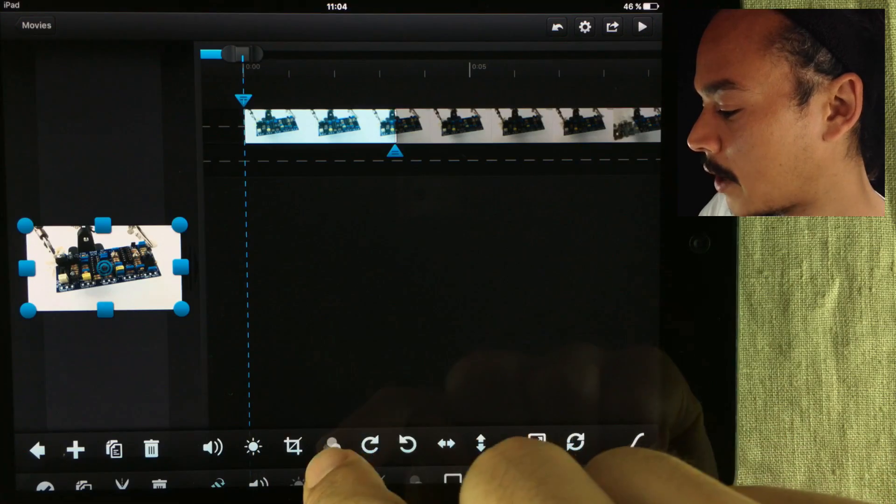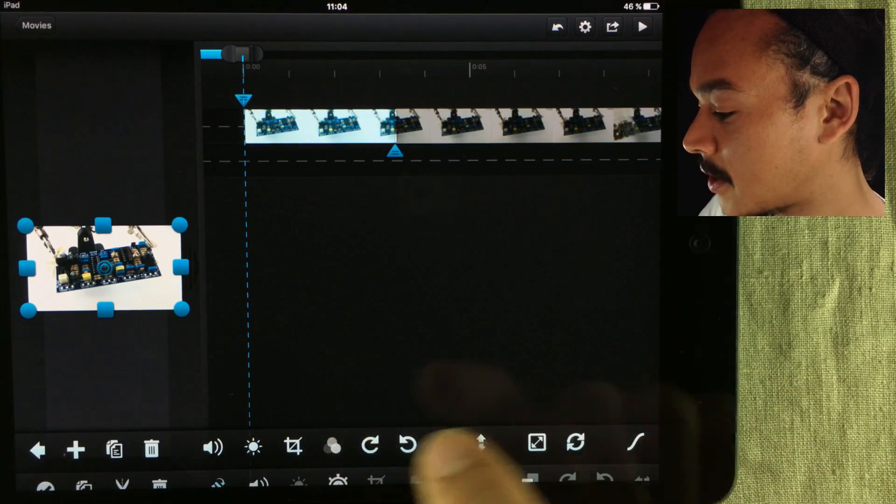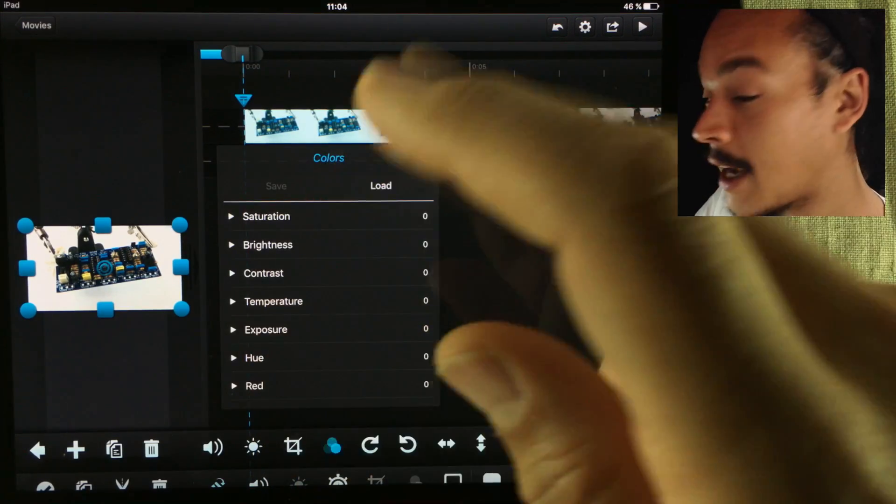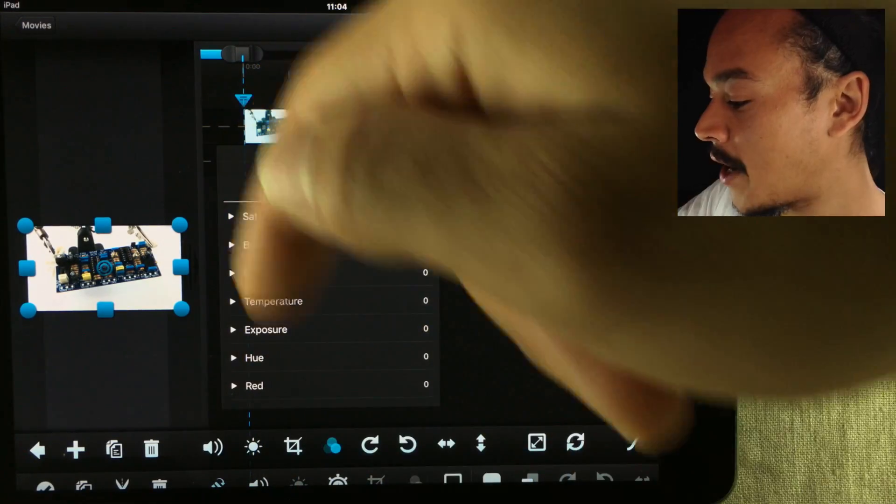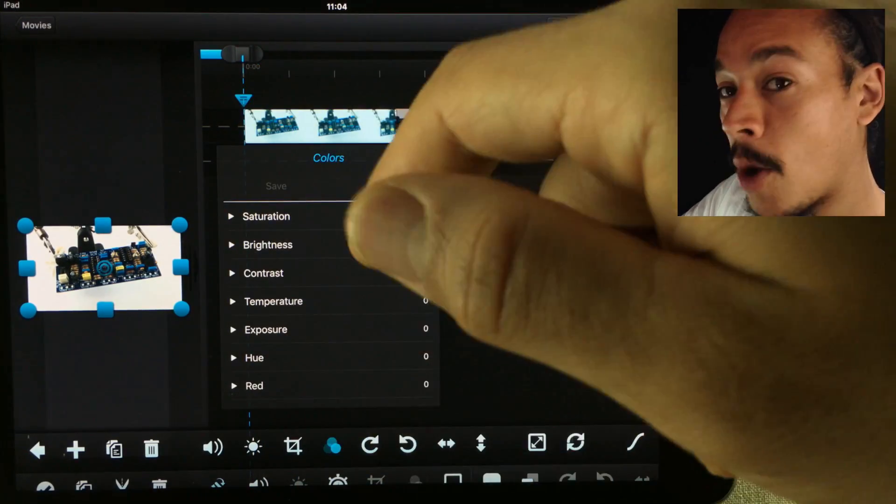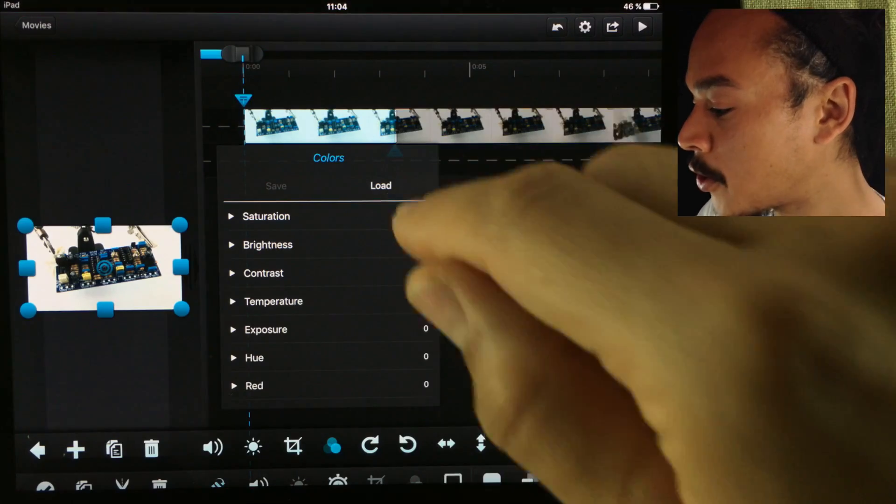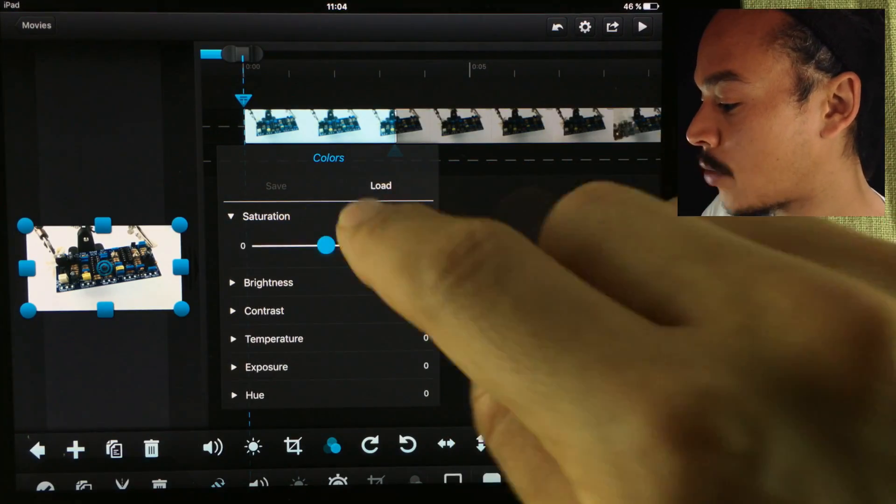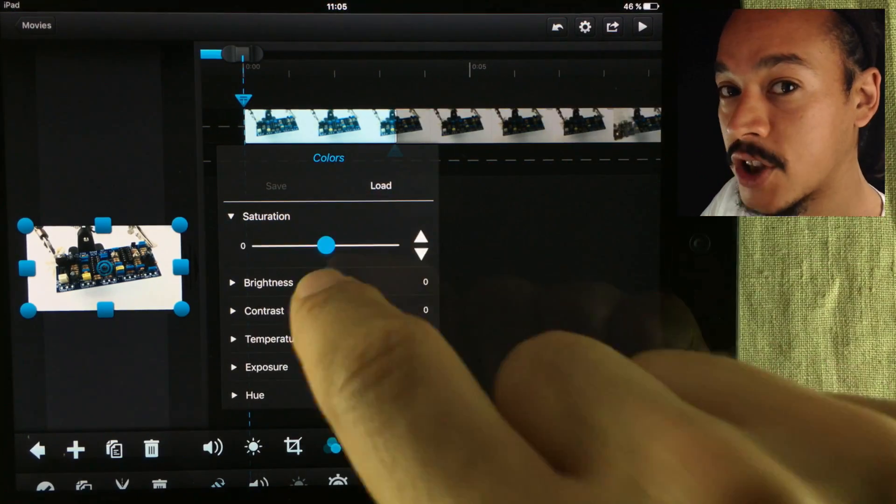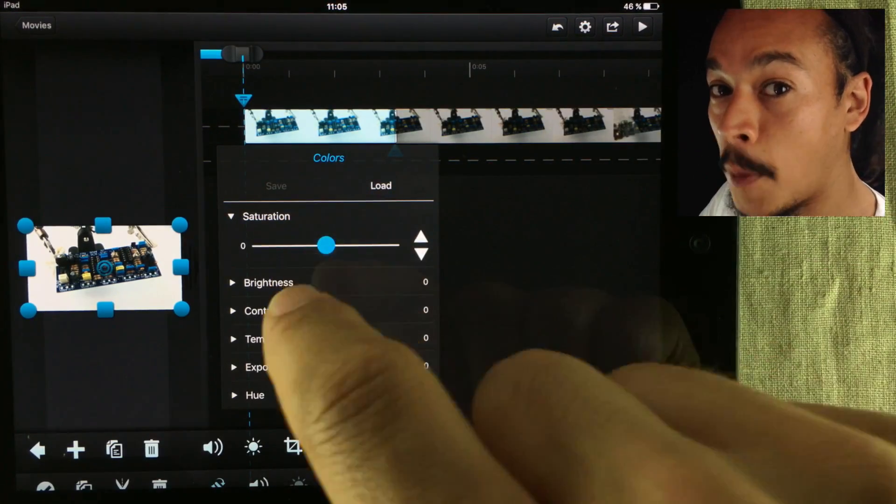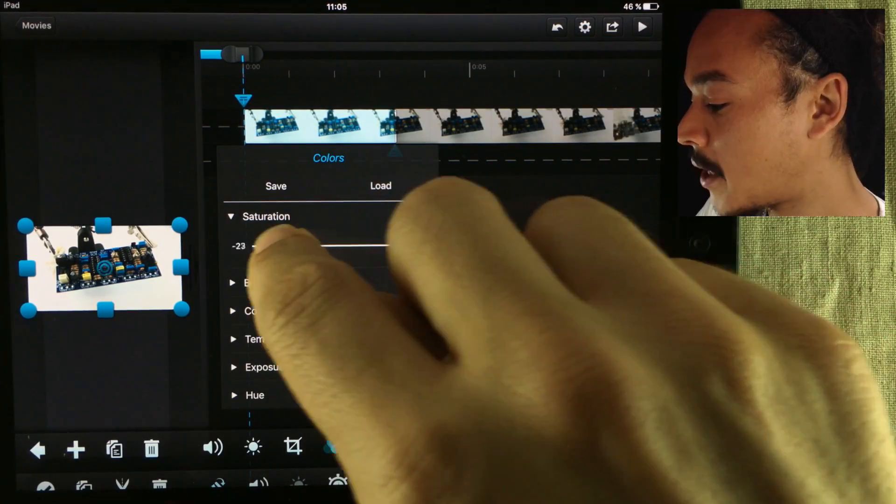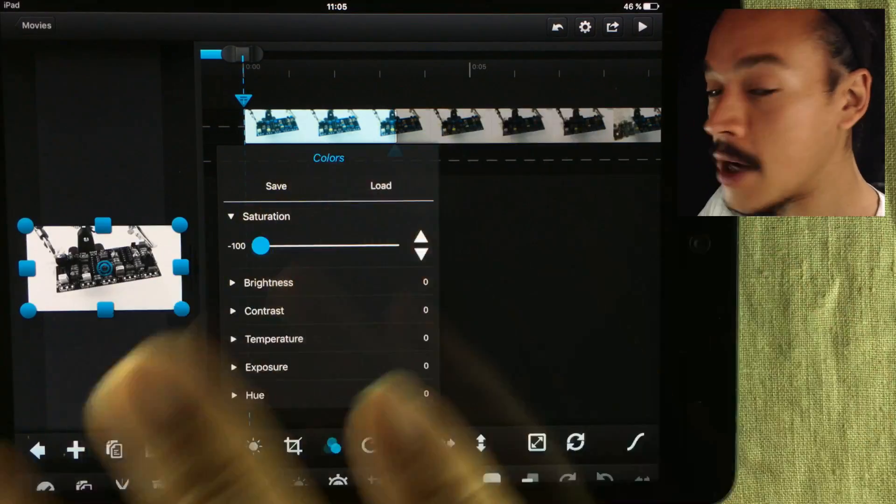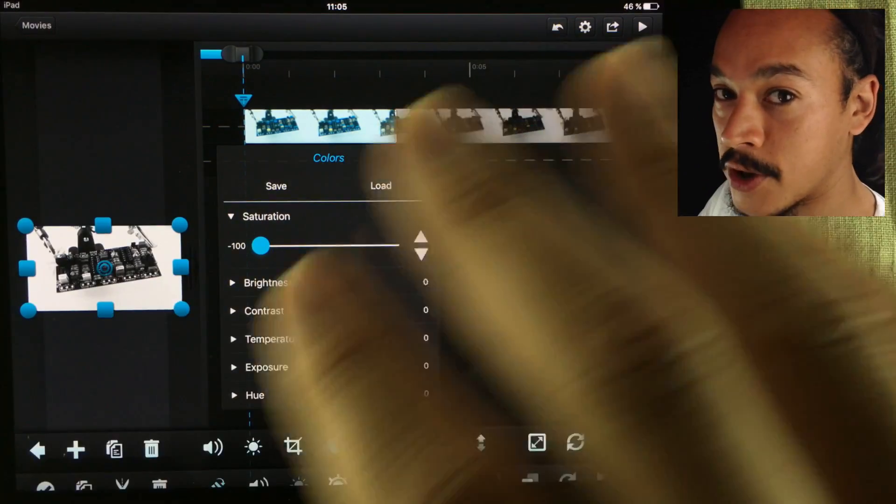And then I press this little tri-color logo here and I get this window. We're inside the Color options. What we're going to do now is change the saturation. So you just tap that option and at the beginning of the clip I want it to be no saturation, so basically black and white.